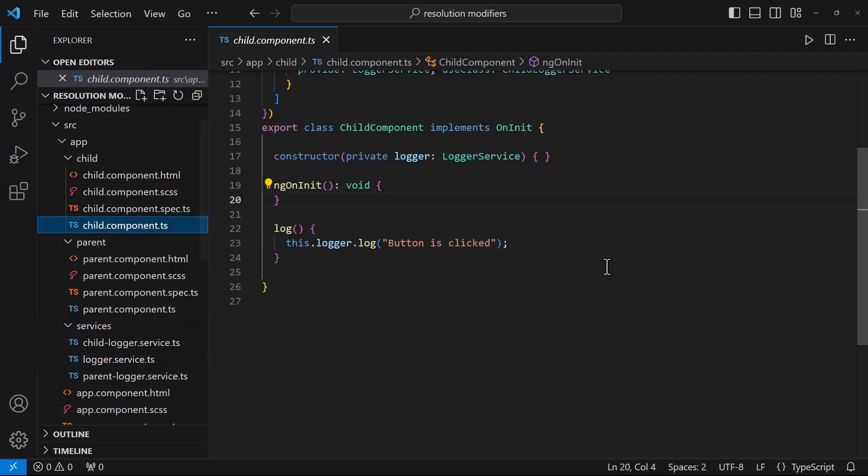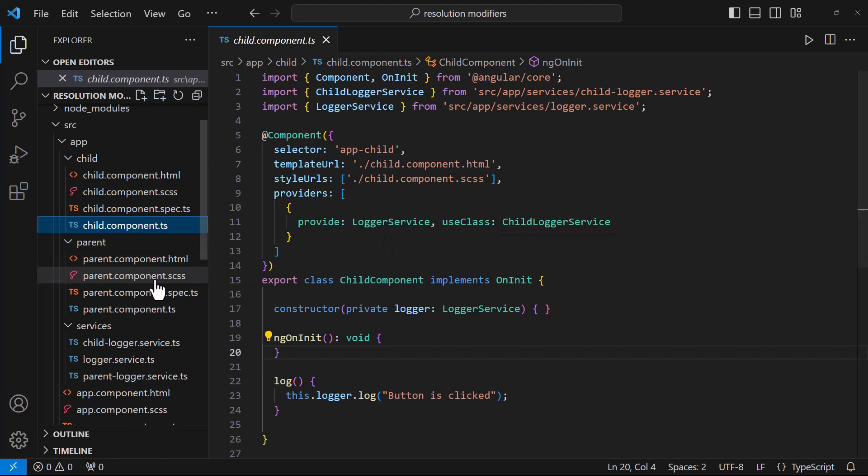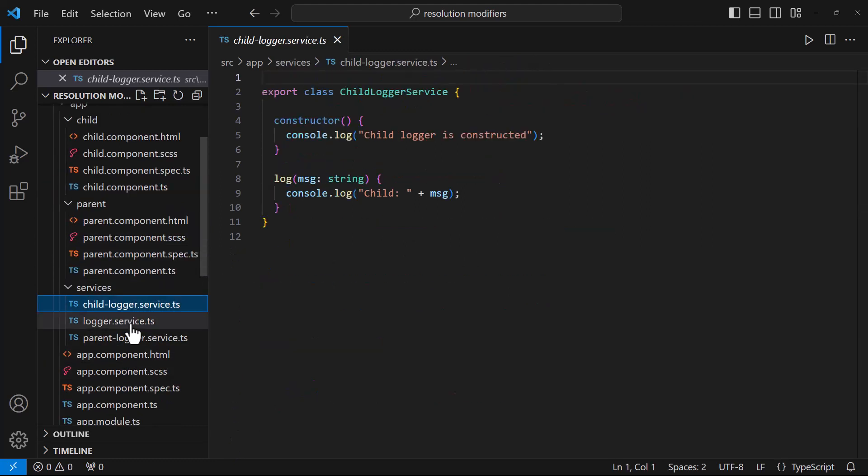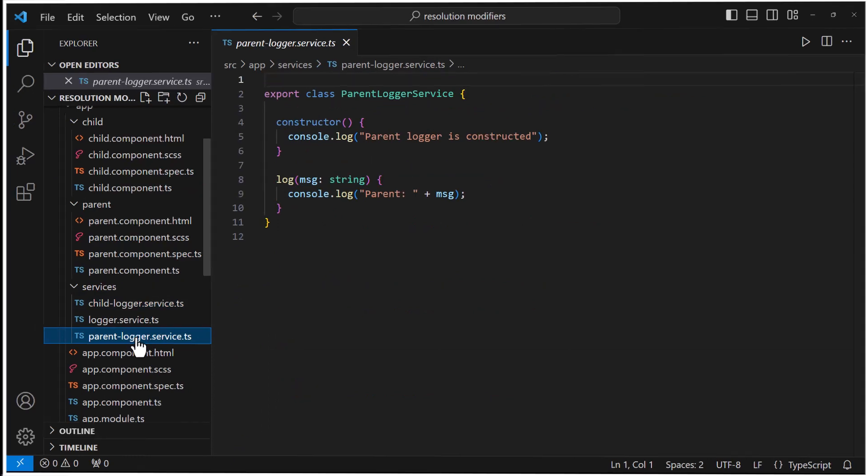You can also see that I have used a dependency provider useClass. I am going to explain about dependency providers in my next video. For now, just want to highlight that using useClass, we can use our own implementation of the logger service. And so you can see, I have also created two more services and use the respective service in each component.